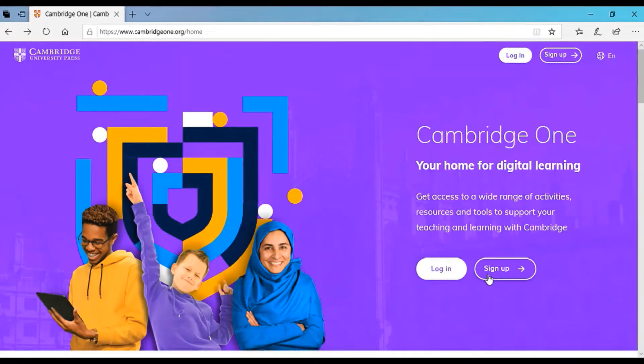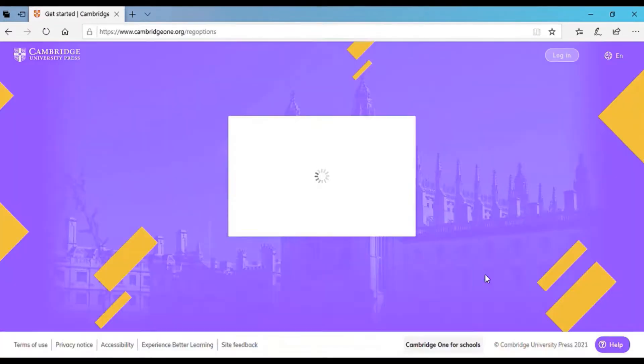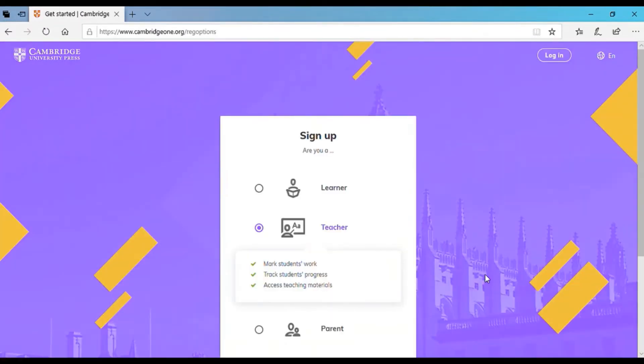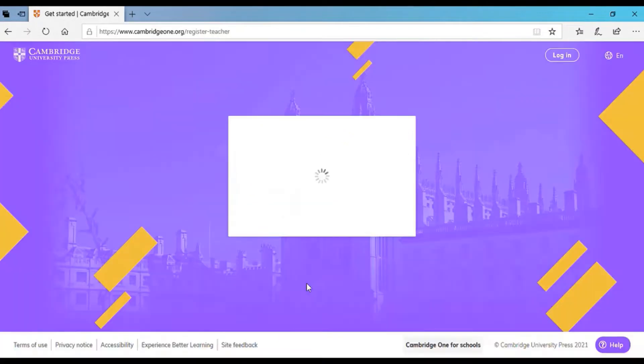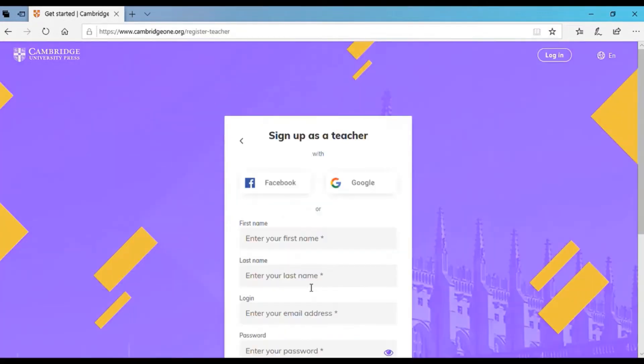If this is your first time into this website, you're gonna need to sign up. Signing up into this website, you have three options, whether you're a learner, teacher or parent. So in our case, if you're a teacher, you should choose teacher. Click next.